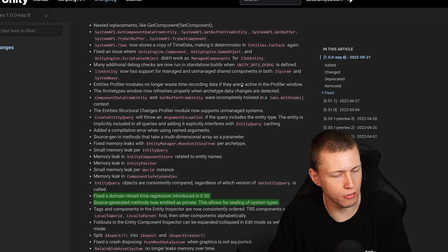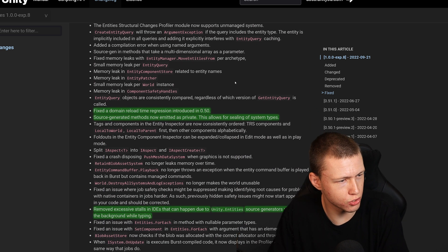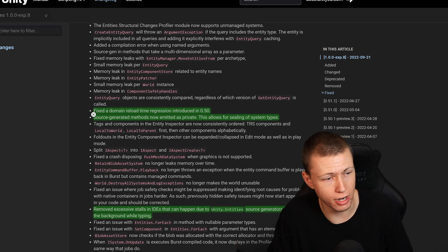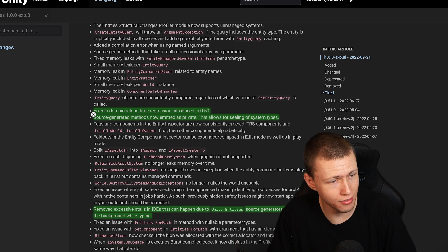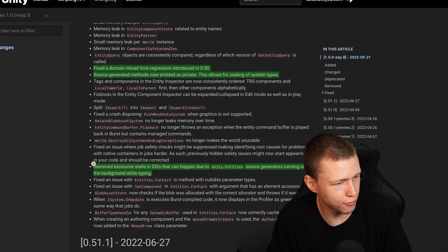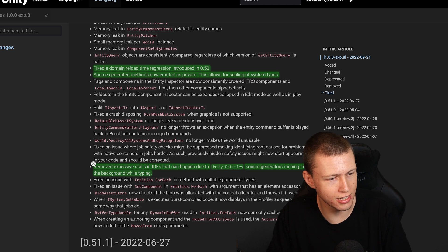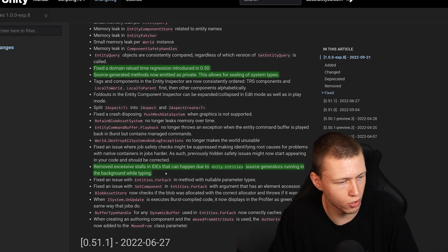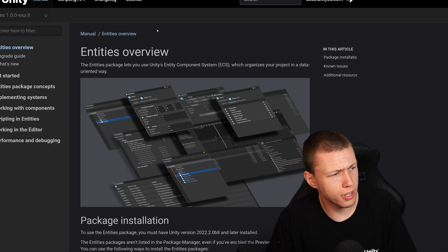They have improved the performance of source generation while running IDEs — that was a major problem especially with Visual Studio. They've fixed some domain reload time issues, source generated methods are now emitted as private, and removed excessive stalls in IDEs that happened due to Unity entity source generation running in the background while typing.